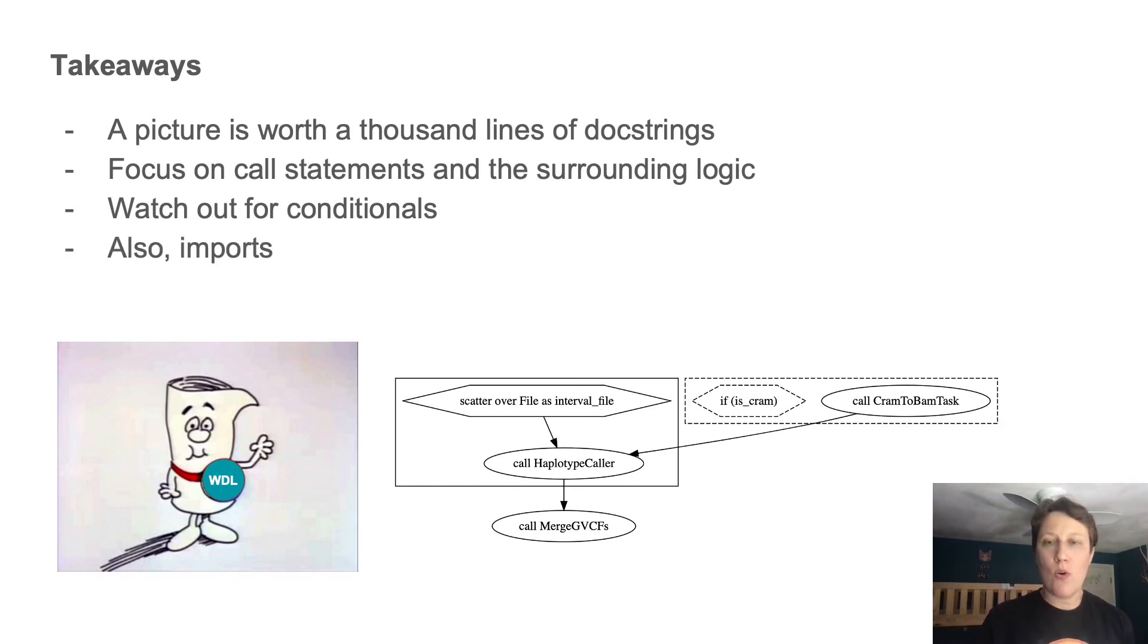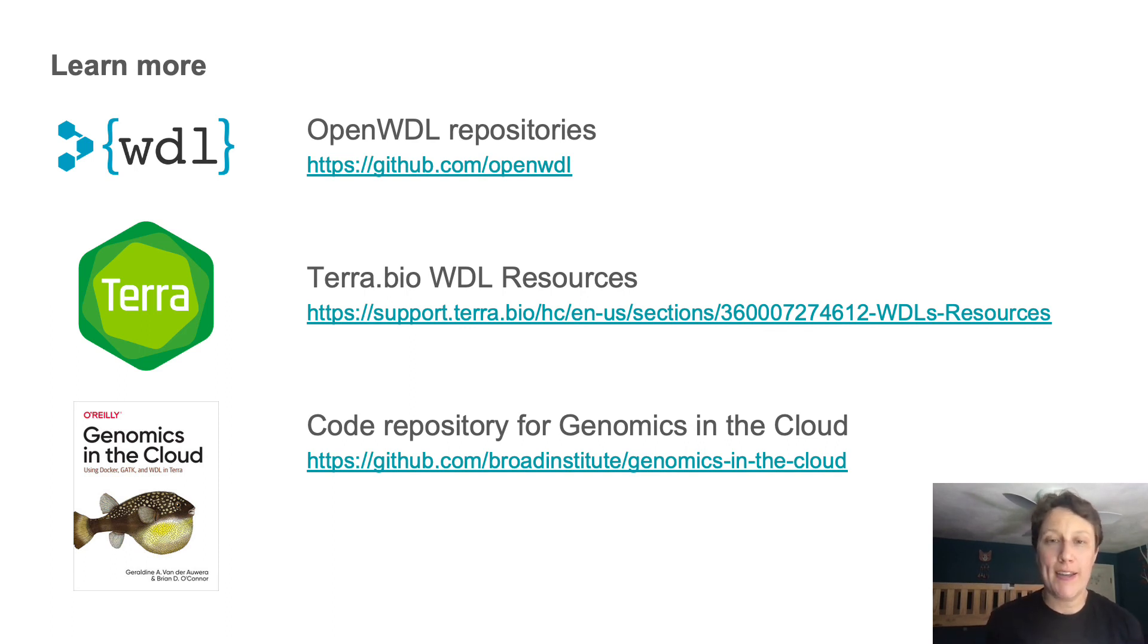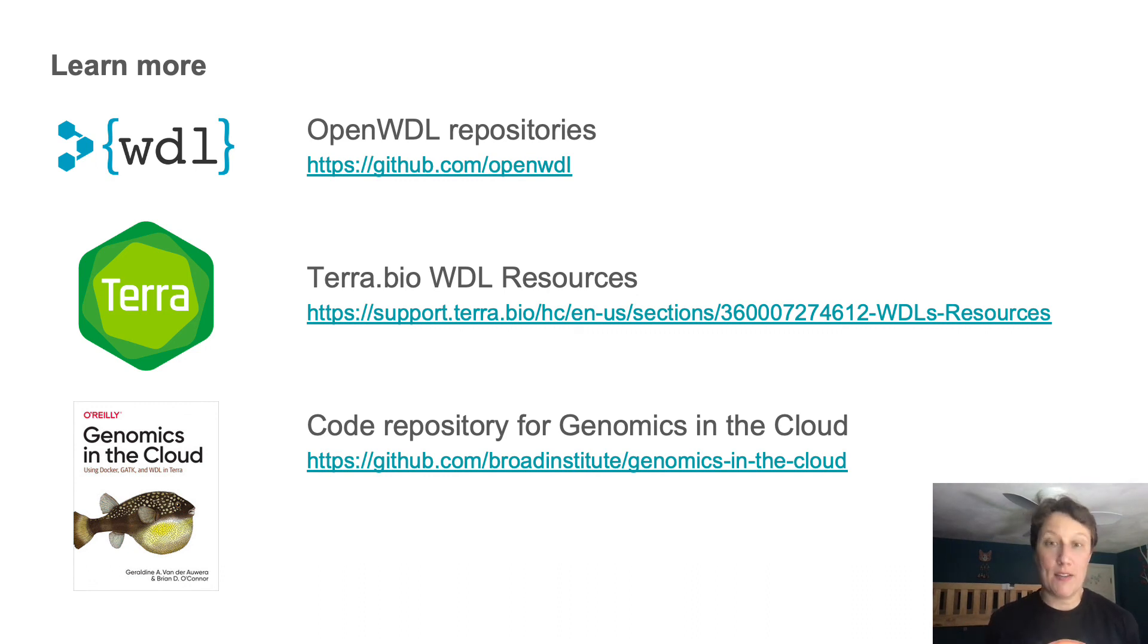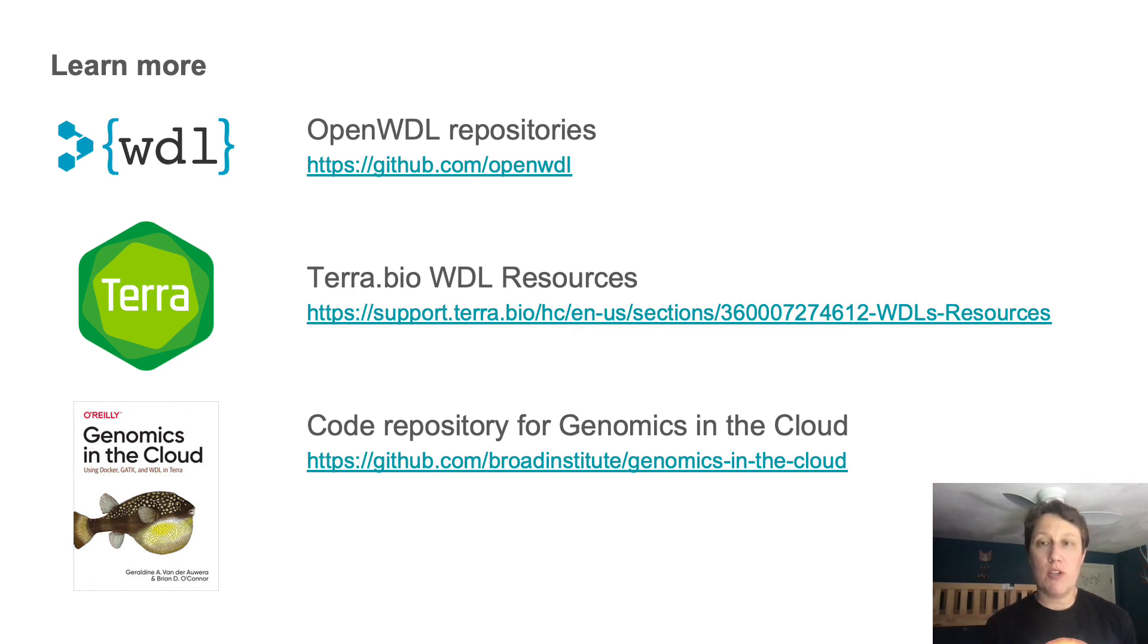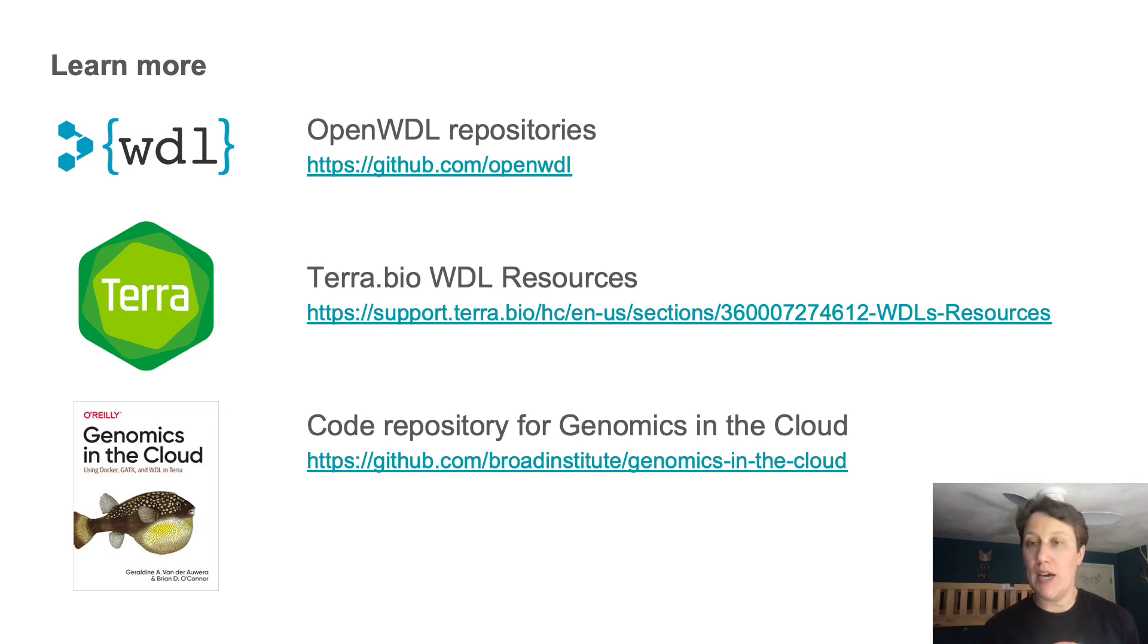And so here are a few places you can go to learn more. The open WDL repositories, of course, the specification, the Terra.bio documentation, which includes some intro materials plus pointers to how you can actually run WDLs at scale on the cloud using the Terra platform.